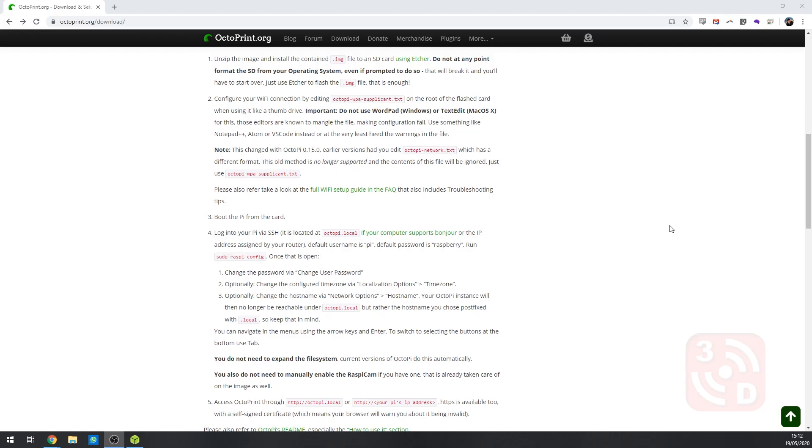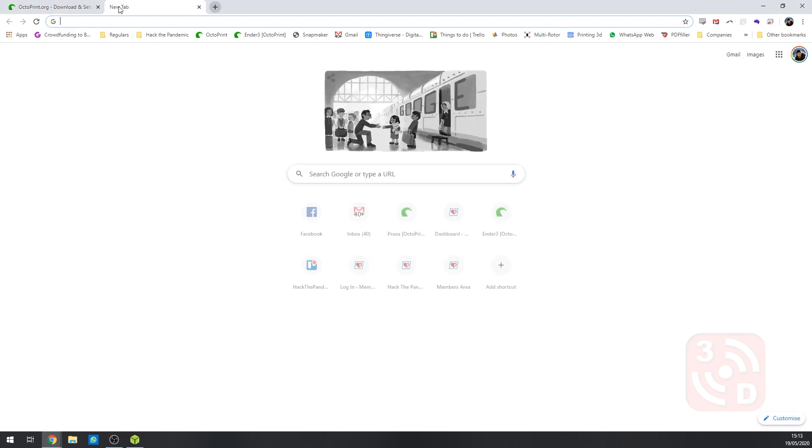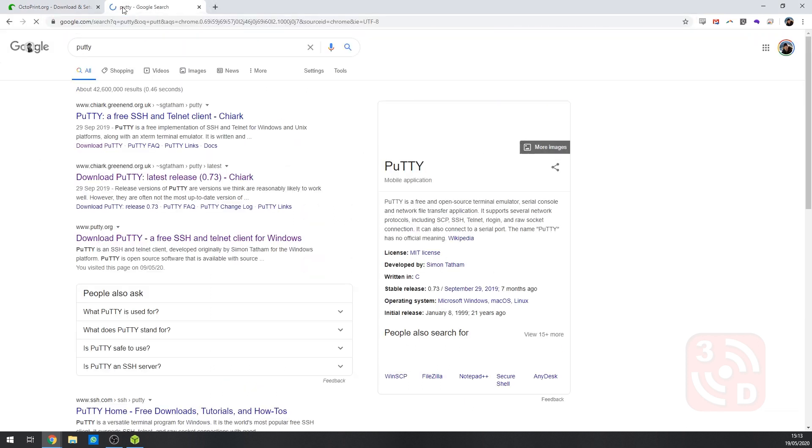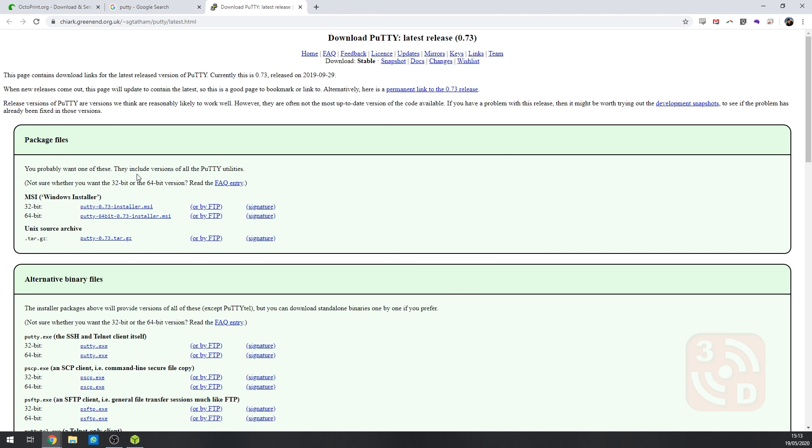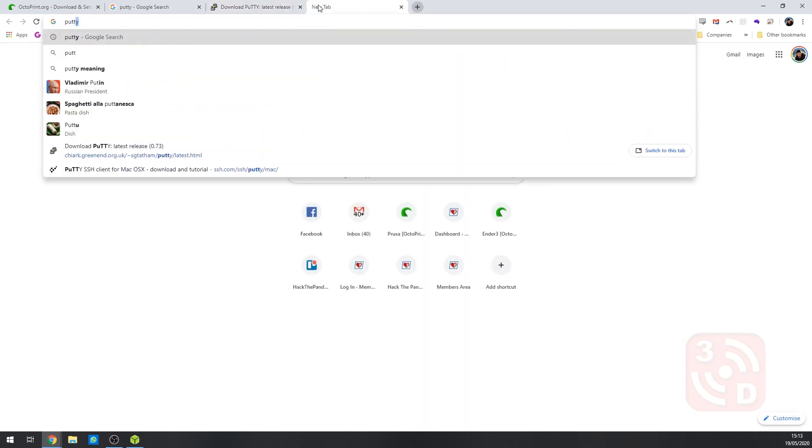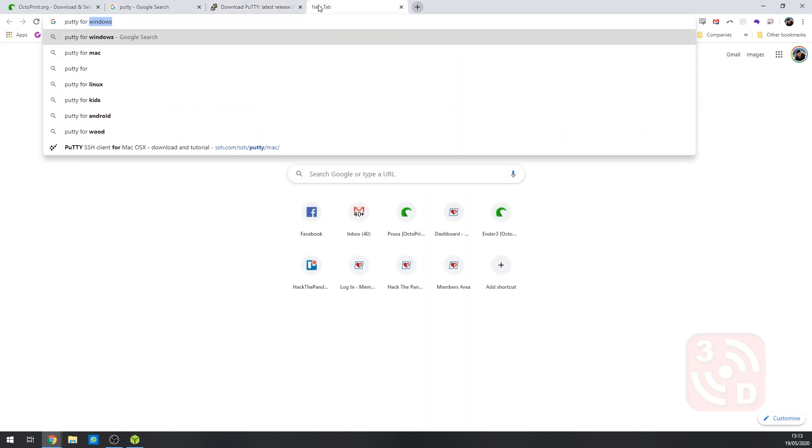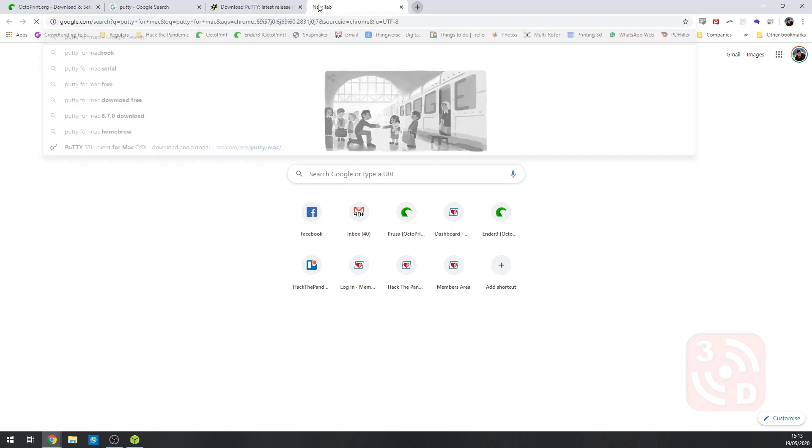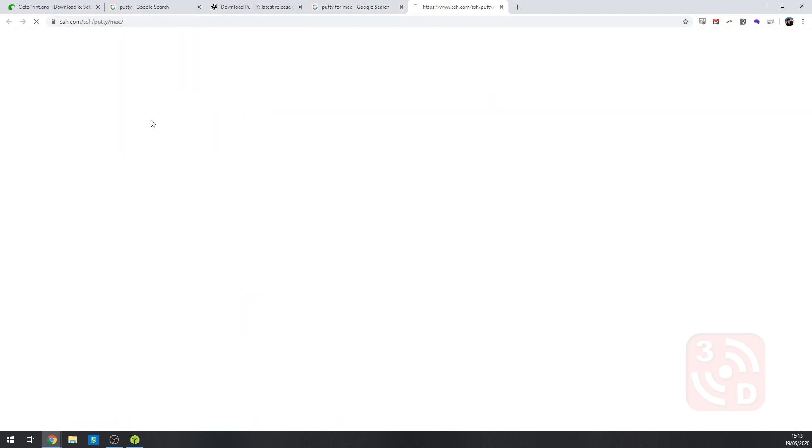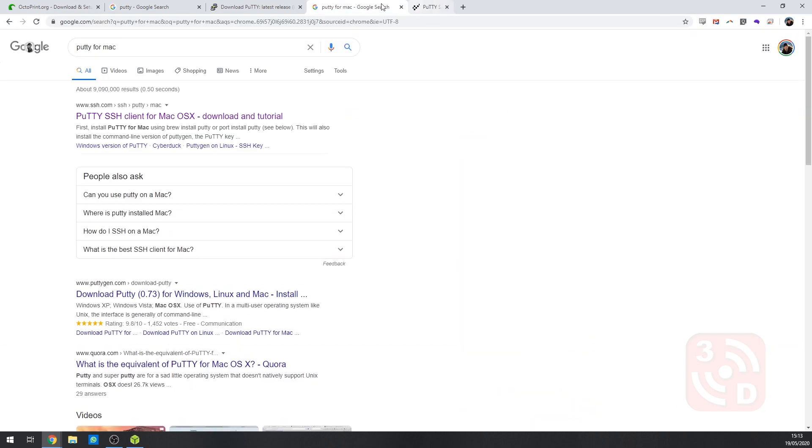You now need to connect to your Raspberry Pi via SSH. To do this, you need a SSH client. On Windows, we would recommend Putty. You can download this via just typing in Putty on Google. And the first or second link that comes up should take you to this page here where it can be downloaded for 32 or 64 bit. If you're on Mac, there is also a Putty for Mac. Just type in Putty for Mac on Google. And the first link that comes up should take you to Putty for Mac.